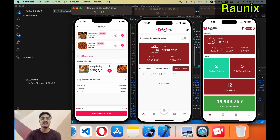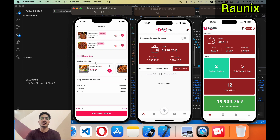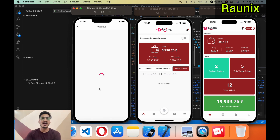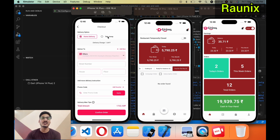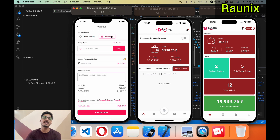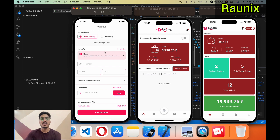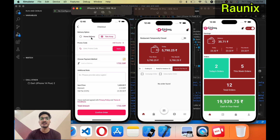You can also see similar products suggested at the cart page. If you don't want to add these products, you can continue with checkout. After that you will get all the details about the checkout information. Here you can choose home delivery or takeaway. If you choose takeaway, you don't need to add your address. If you choose home delivery, you need to add your home address.